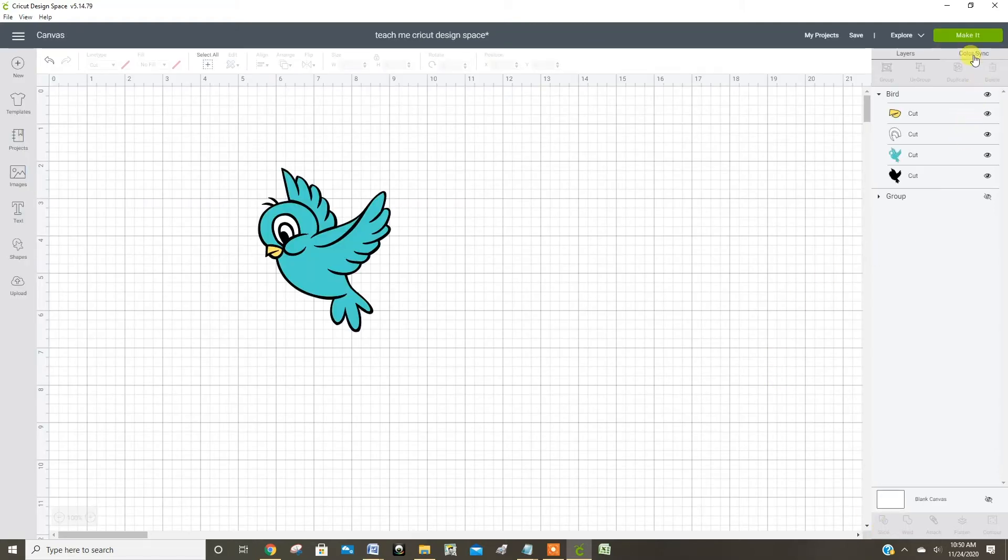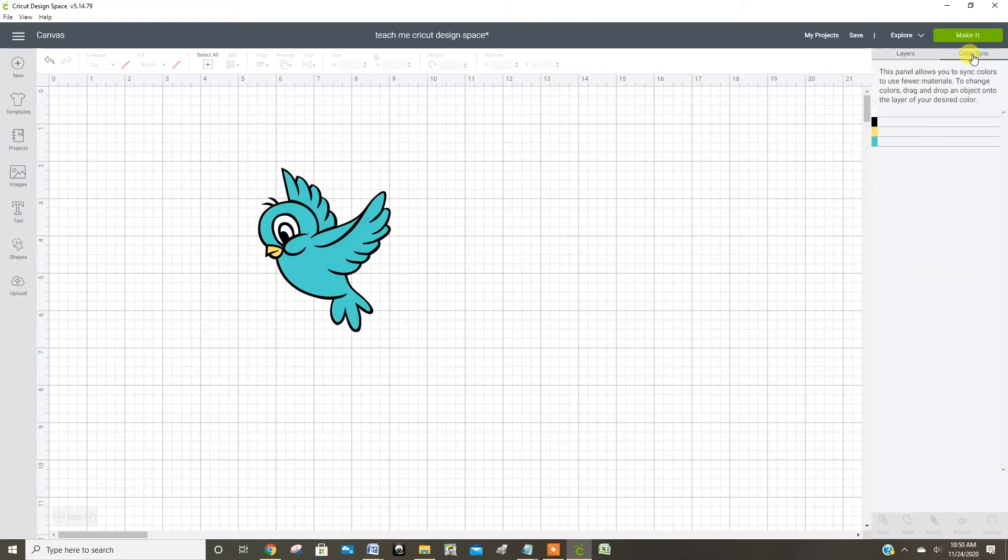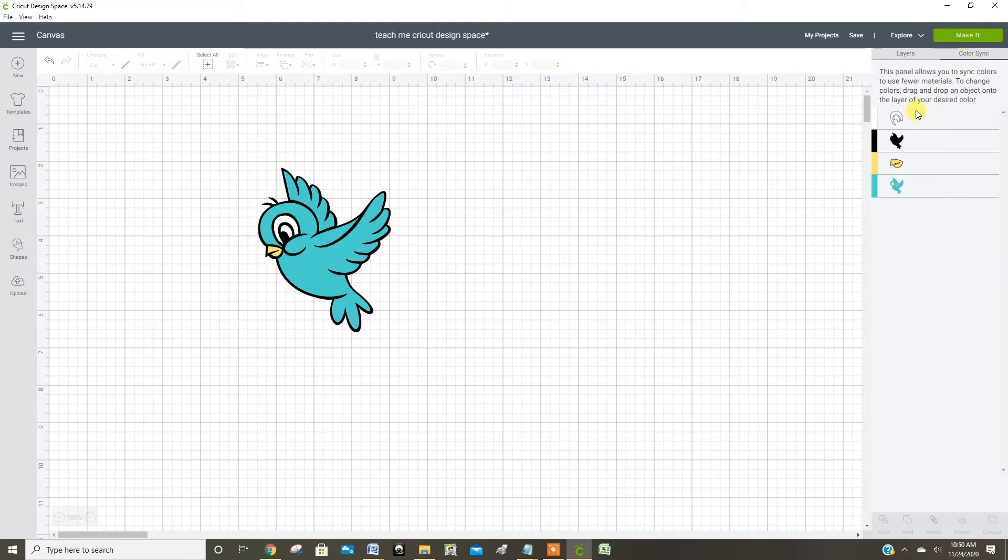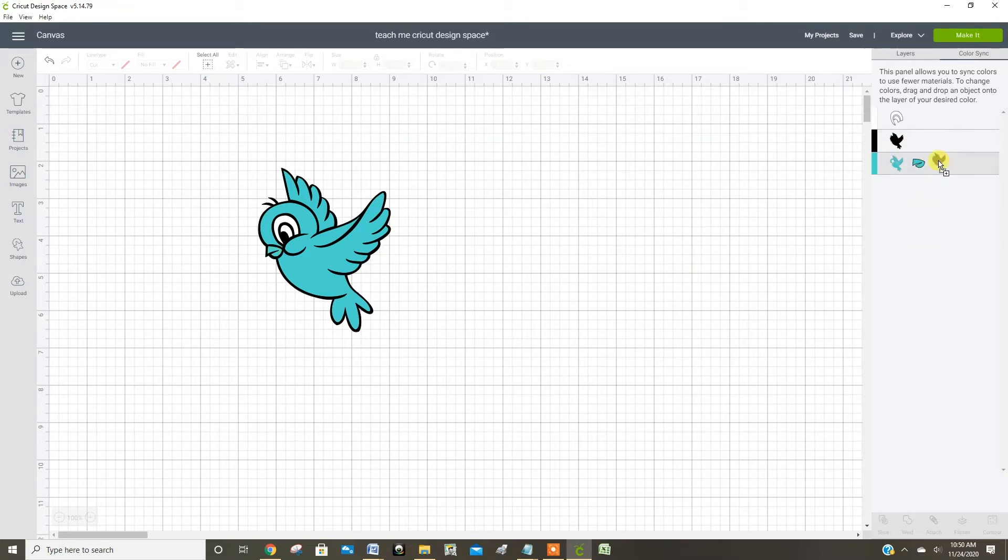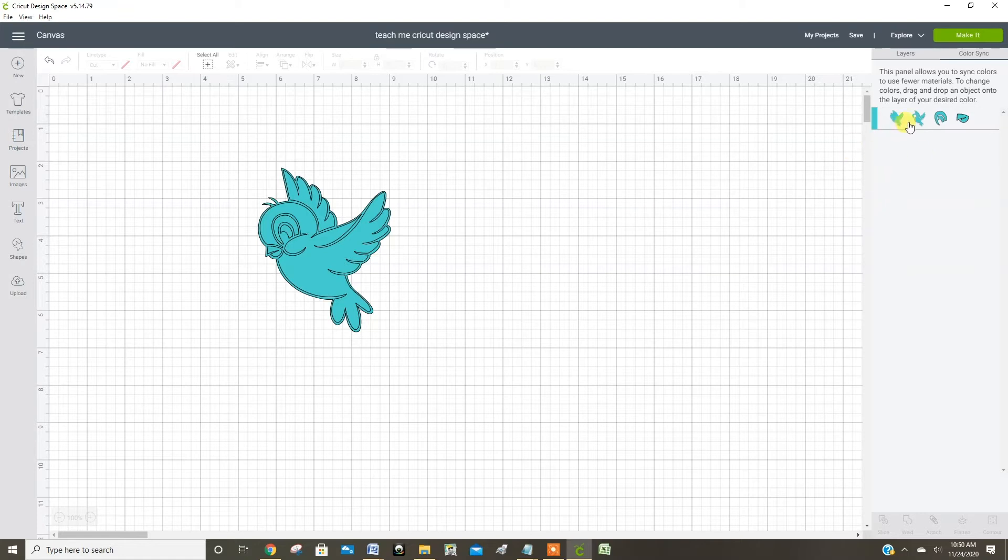I go right over here to the color sync, and this shows you the different colors in your design. So I'm just going to click on each one and drag it down to put them all on the same color. And now you can see the whole bird is blue.